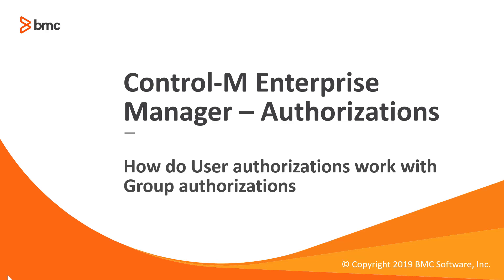Hello and welcome to the support video for Workload Automation video series. In this video, I will demonstrate how user and group authorizations work in Control-M Enterprise Manager.